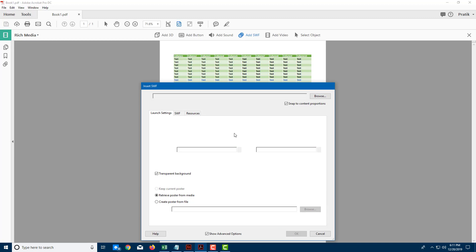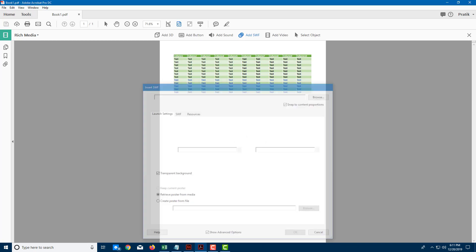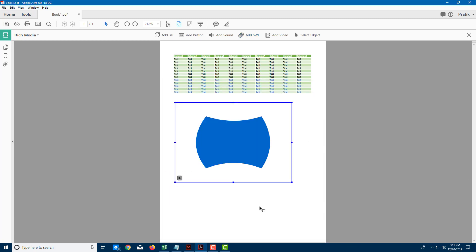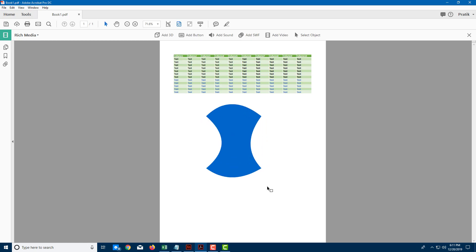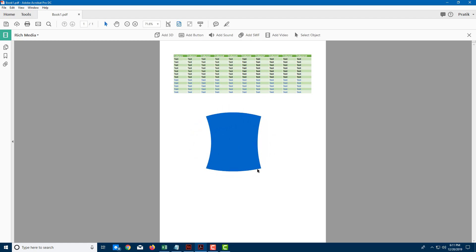Once I do that, the SWF animation file will be imported, as you can see right here. You can click to activate this. Once you click it, you can see the animation actually plays.